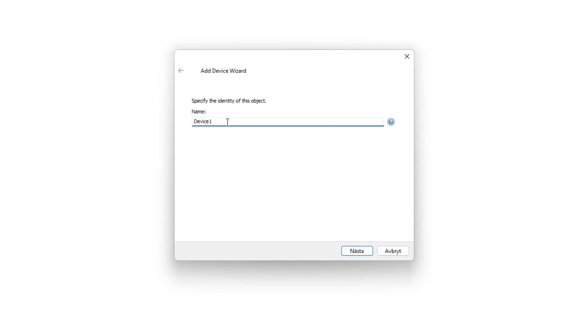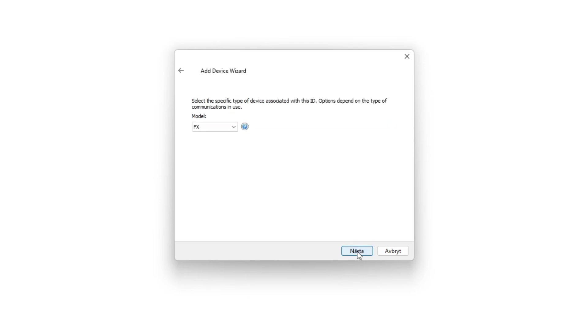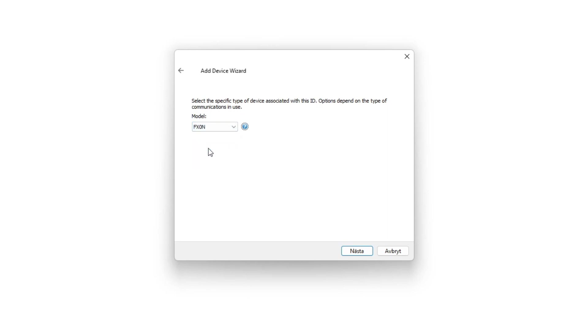We can give the device a name too. Here we need to choose which model of Mitsubishi FX PLC we are using. Then we can just click Next until it's finished.